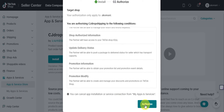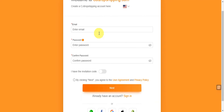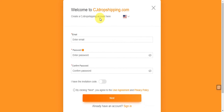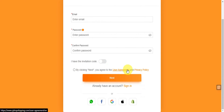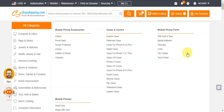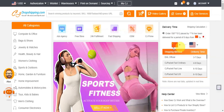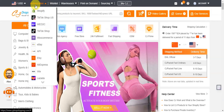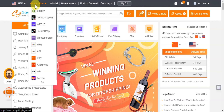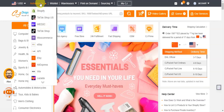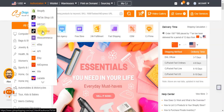You can cancel the app installation at any time by heading to 'My Apps and Services.' Click 'Authorize' to proceed. You'll also need an account on cjdropshipping.com — just input your email, create a password, confirm it, enter an invitation code if you have one, agree to the user agreement and privacy policy, then click 'Next' and fill in the details. Once registered, click 'Authorization' at the top and select TikTok Shop.